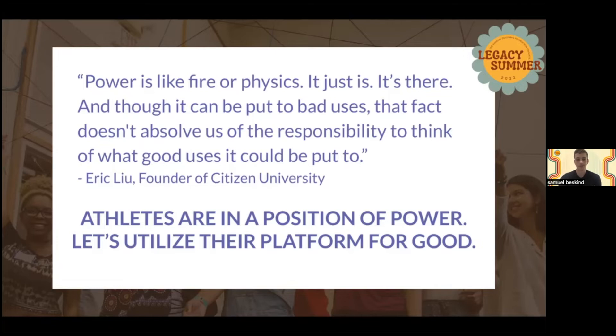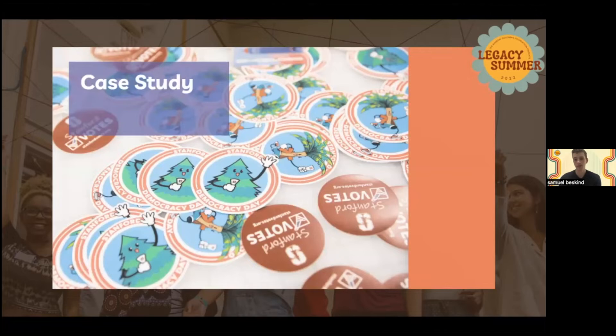I want to pass this to Lisa to talk about a little bit more and give more context about what we did at Stanford last year, and how our AGF friends here can use this as a prototype for their own events or networking on their campus.